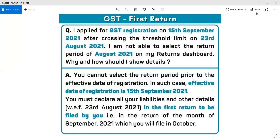Since the registration is dated 15th September 2021, when you go to select the return period, only the September month period will reflect — August month will not be available to select.